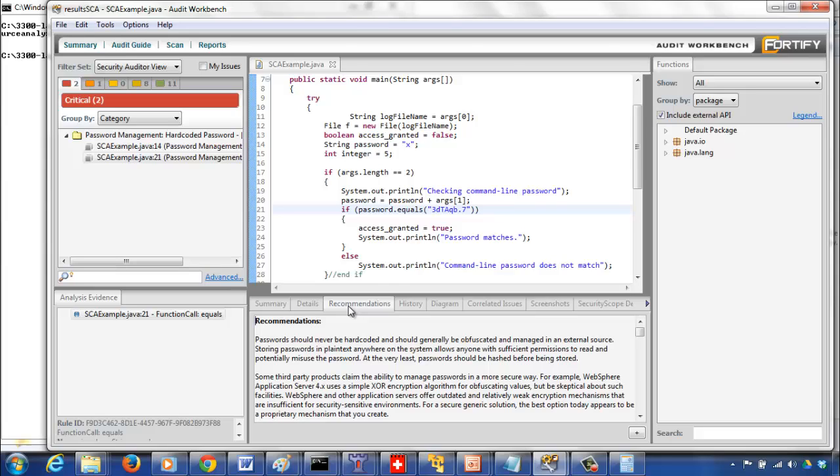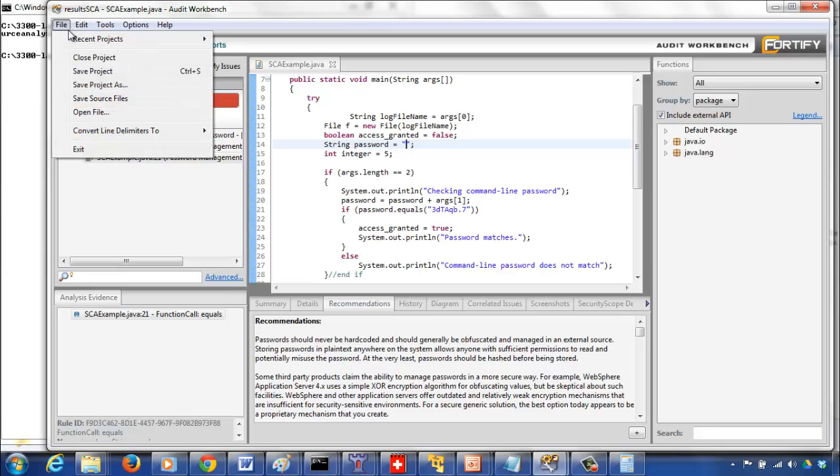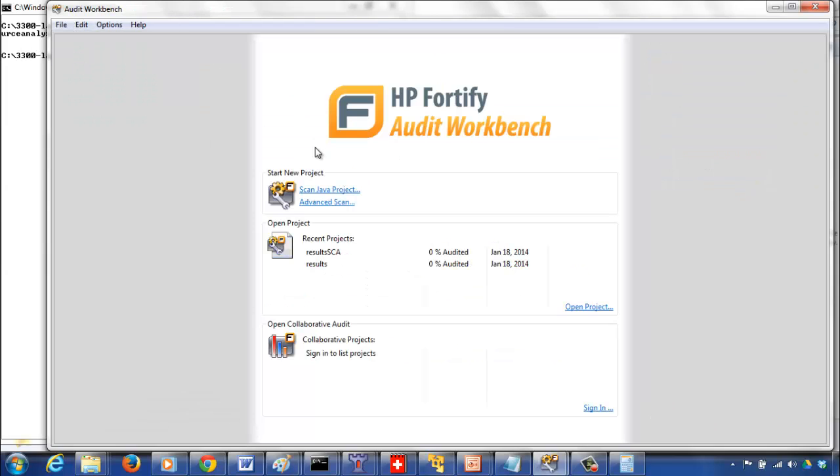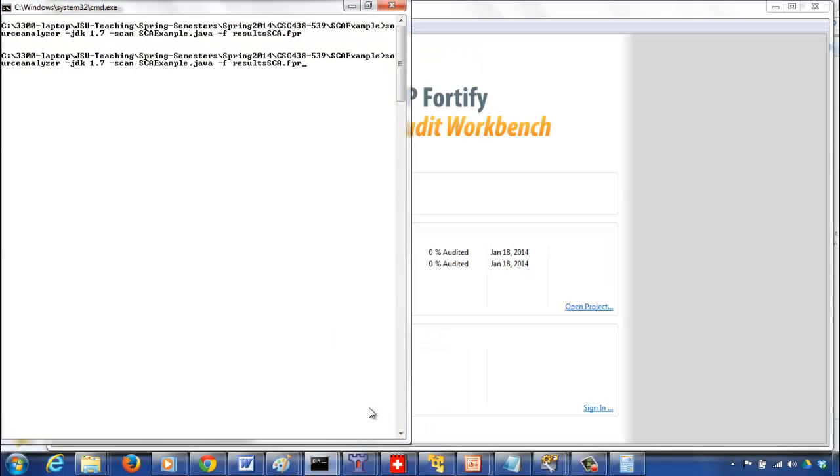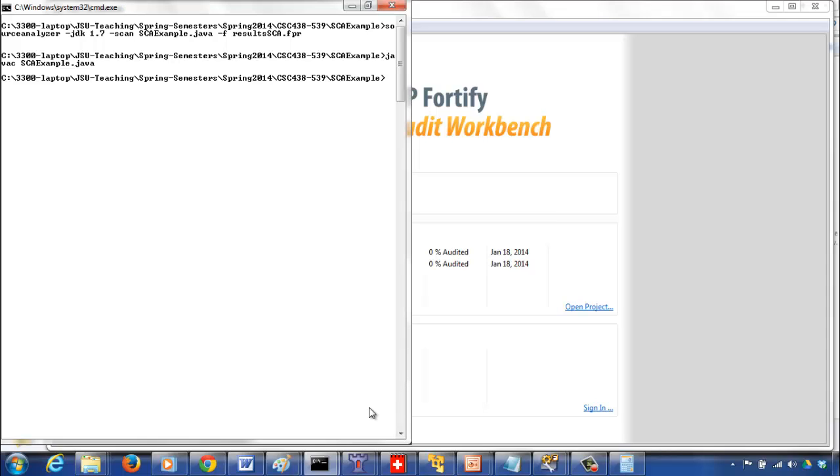Now you could even do the modification here. You can use this as an editor, do the modification, and save it. If you press Ctrl+S, it's going to save this, but the only drawback is you cannot compile and get an updated report right here. What you have to do is you still have to close this, then go back to your command prompt and compile it to make sure it compiles without any problem, the modification, and then run the source analyzer again and generate the FPR file.